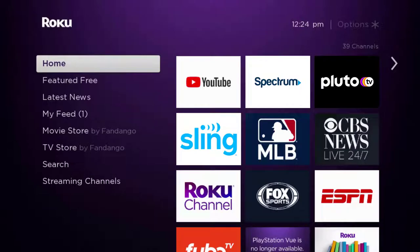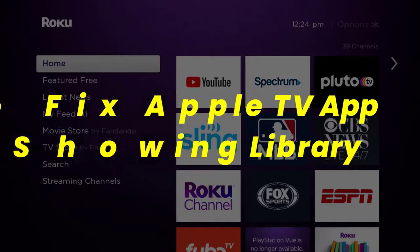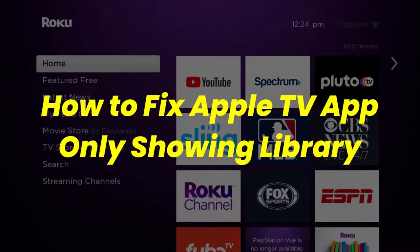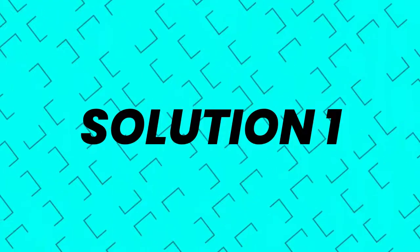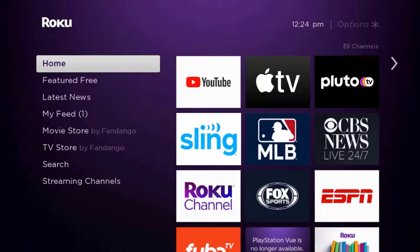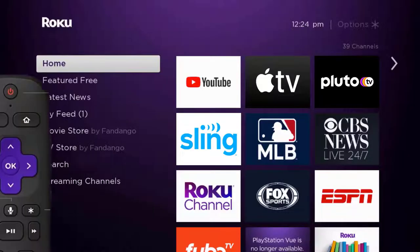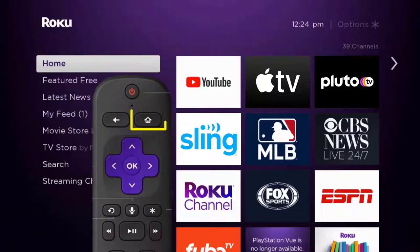In this video I'm going to show you how to fix the Apple TV app only showing library. First of all, you need to make sure you're running the latest version of the app. Press the home button on your Roku remote.